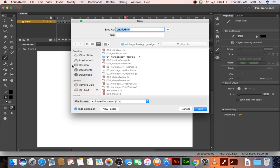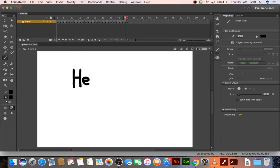So you can continue working and make this say whatever you want it to say. I'm going to save it as Ghetto Text. And I think I've already created one, so I'm going to call it Ghetto Text 2. Okay, that's Ghetto Text.